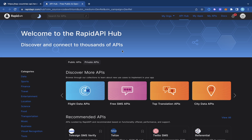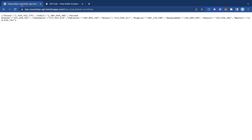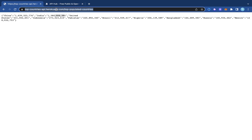As a developer you can also create an API, put it on the RapidAPI Hub, and monetize it — which is what we're going to be doing in this video. We have this simple API that returns the top 10 most populated countries, showing China, India, and their populations.